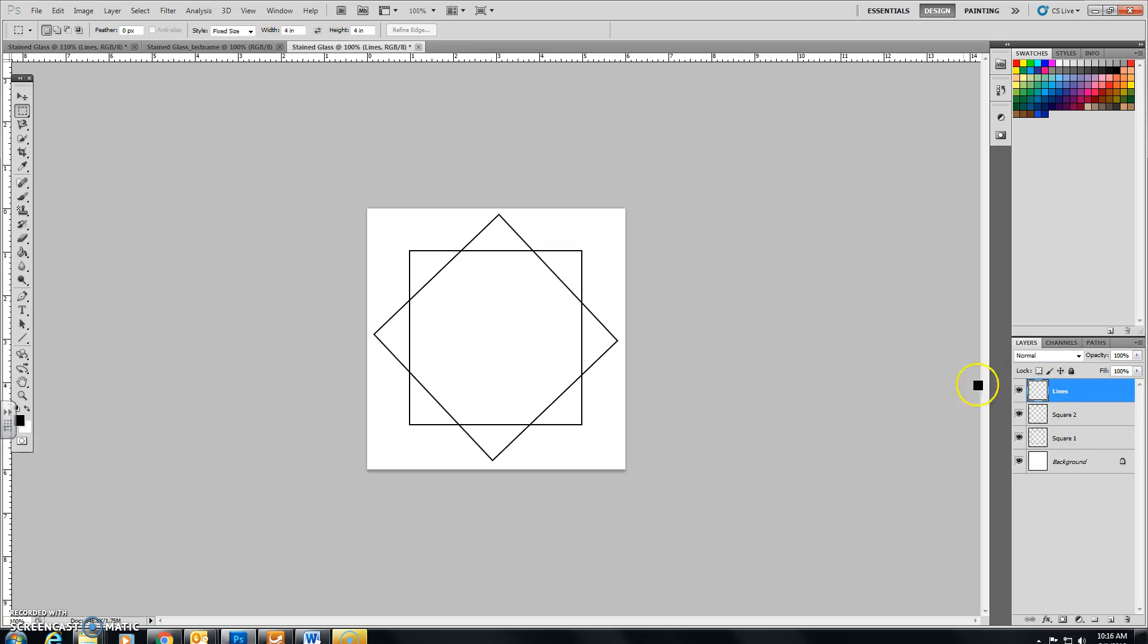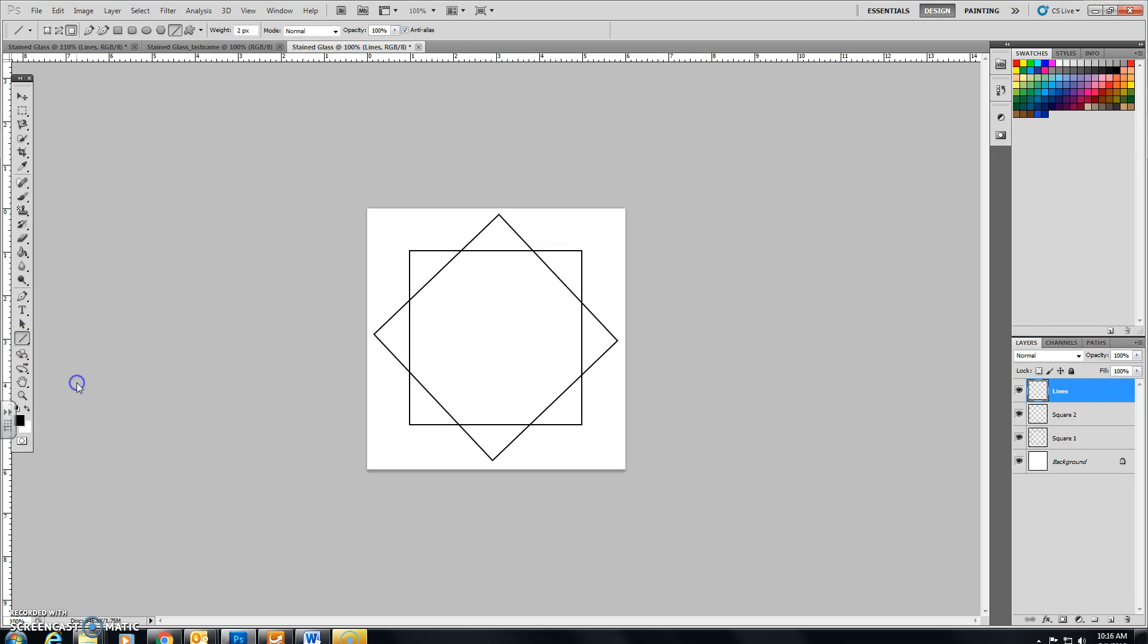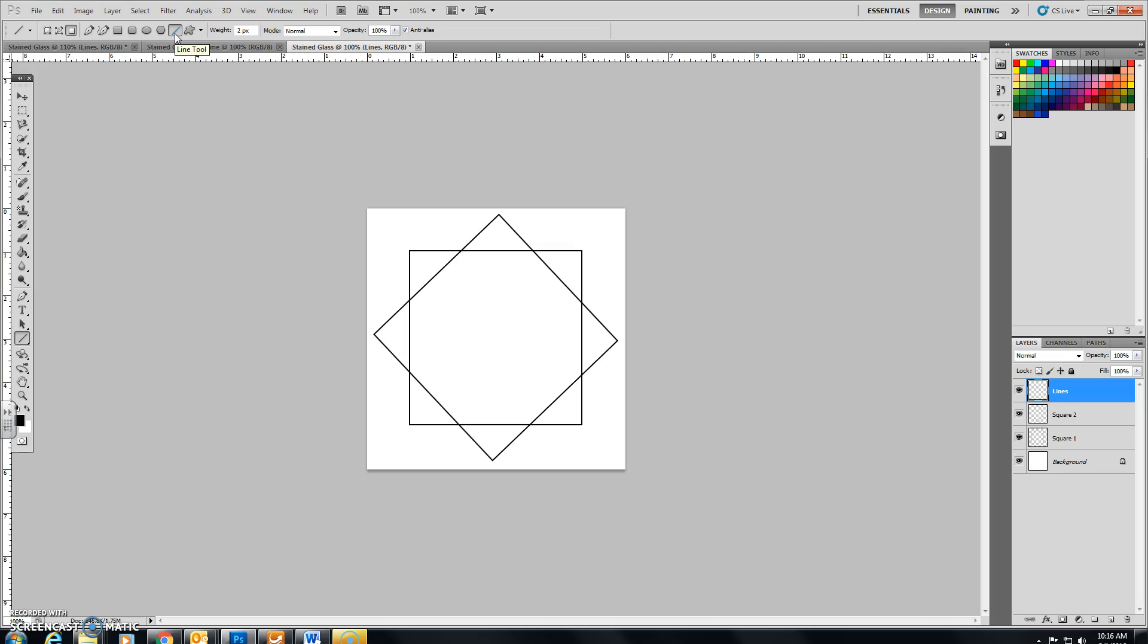Now I'm going to click on the Custom Shapes tool, or the Line tool. You may notice that yours may appear as the custom shape originally. And if you right click with your mouse, you can find these different options. I'm going to choose the Line tool. Now up in the Options area up here, you want to make sure that you have the third one in from the left selected, the Fill Pixels option.